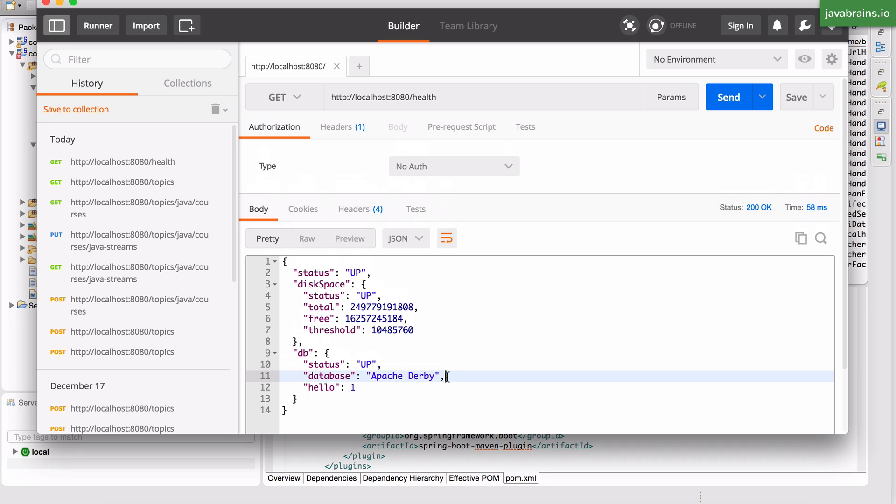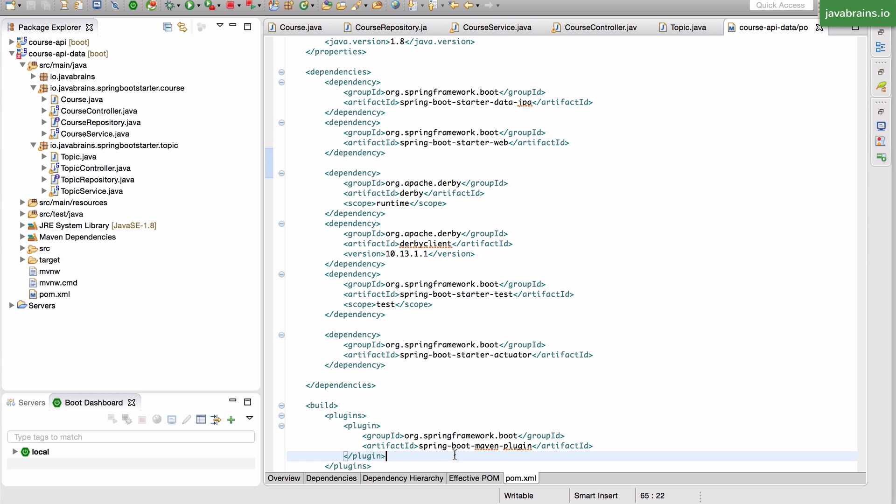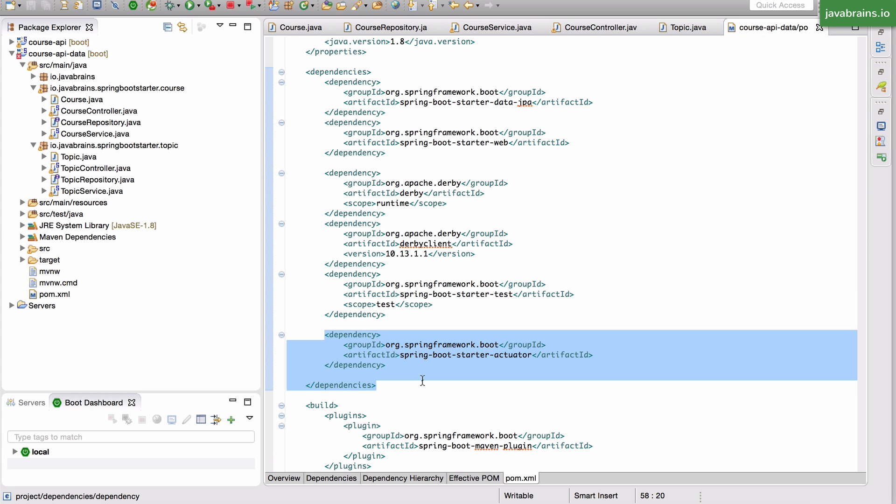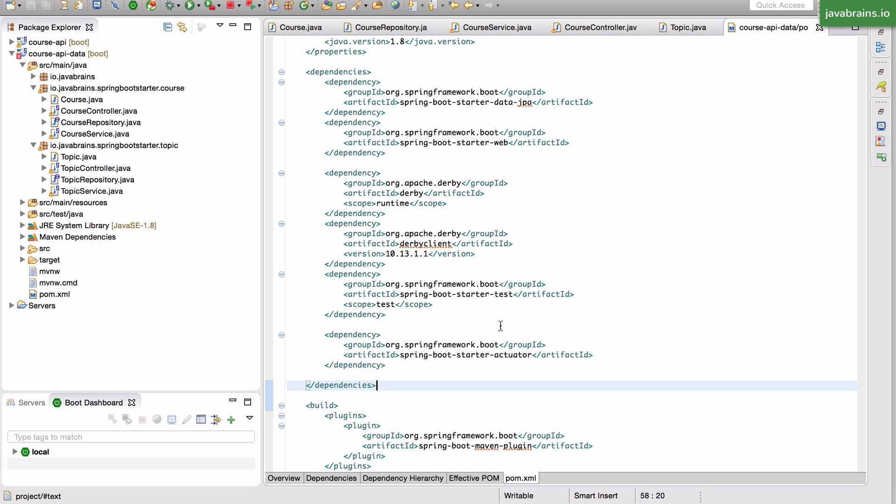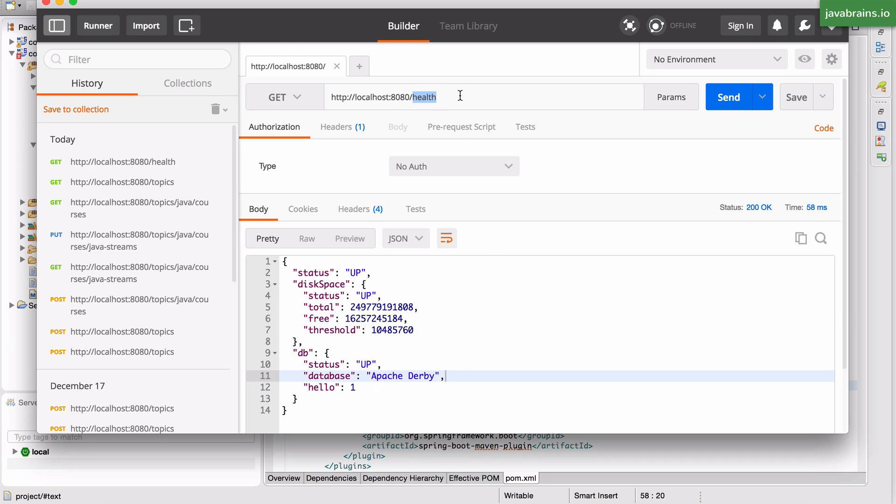So this is a new endpoint that got added to our application without us having to write a controller. This is thanks to us creating this actuator dependency and adding it in there. So this actuator dependency figures out what are those metrics and makes them available as a new endpoint.